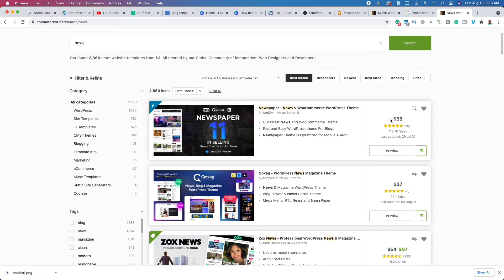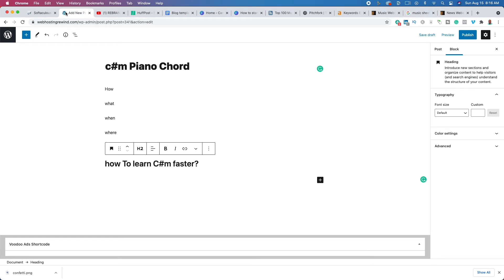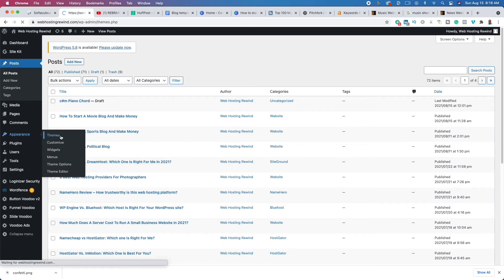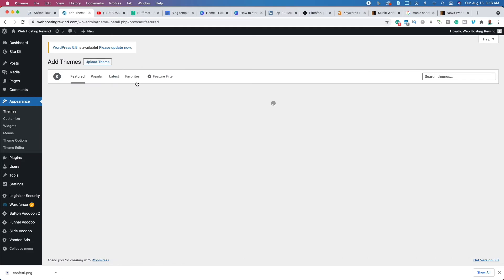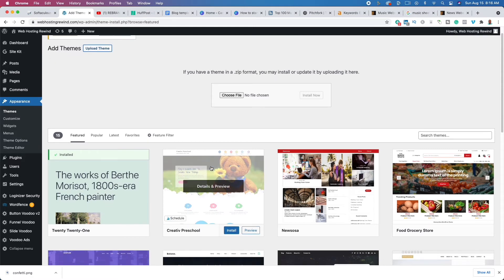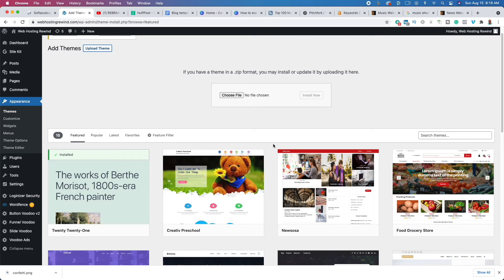Take that inner zip file and install it to your WordPress website. In WordPress, go to Appearance > Themes > Add New > Upload Theme. Then drag and drop the zip file or click 'Choose File' to find it in your downloads folder. Once you add it, activate it and it will change the way your website looks. We've now replaced the basic theme with a better-looking premium one.